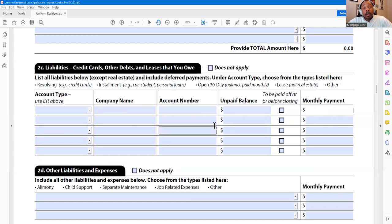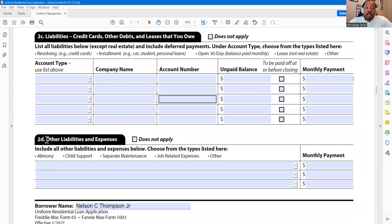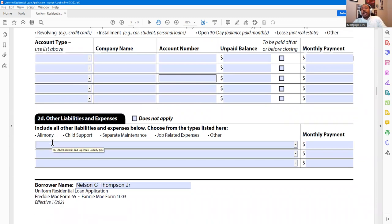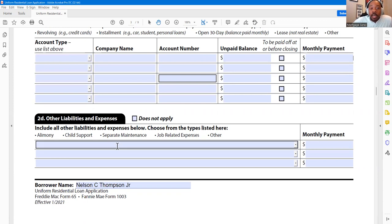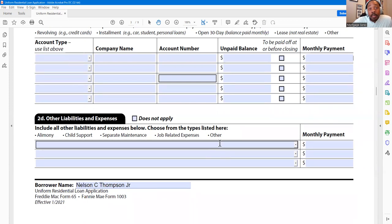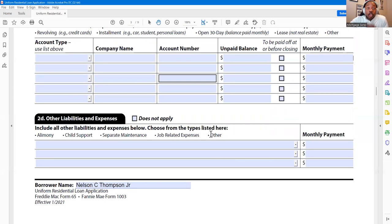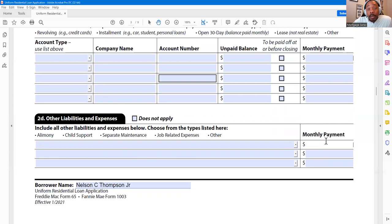The liabilities and your income directly affect your debt-to-income ratio. Section 2D is other liabilities — this is where the CAVERS report tends to come in. The CAVERS report covers any liens, judgments, or filings through the court system. As you can see: alimony, child support, separate maintenance, job-related expenses, and other — other can be IRS repayment, state repayment, local repayment, or any type of judgment you have to make payments on. We list all of this and put the minimum obligated monthly payment, which is included in your total debt-to-income ratio calculation.